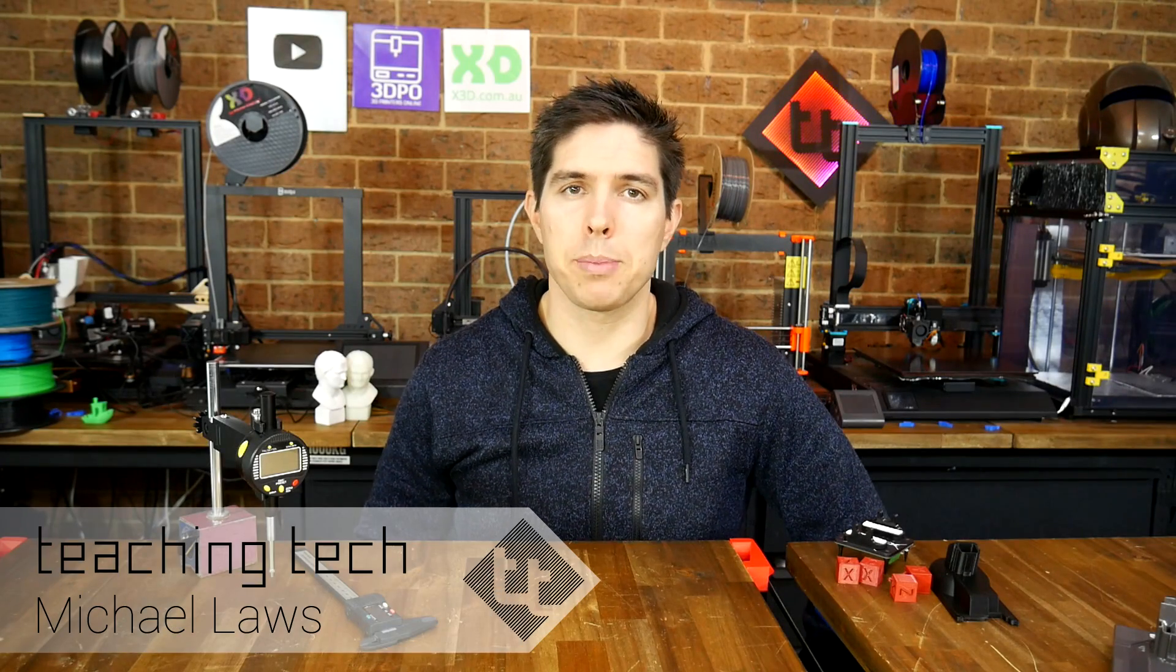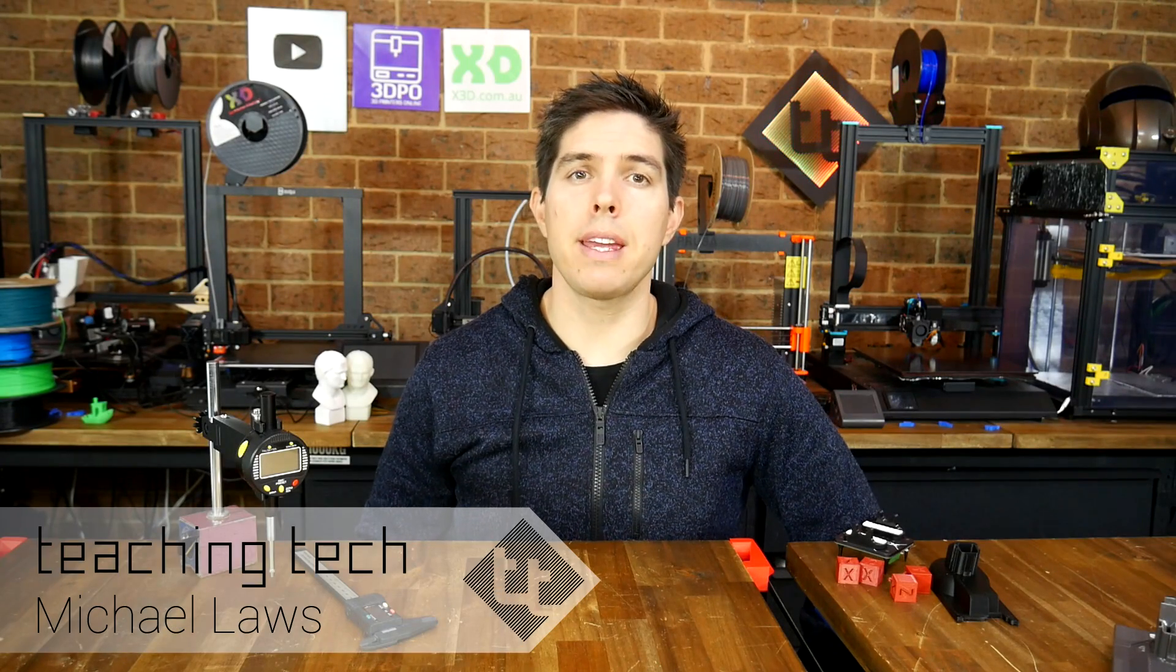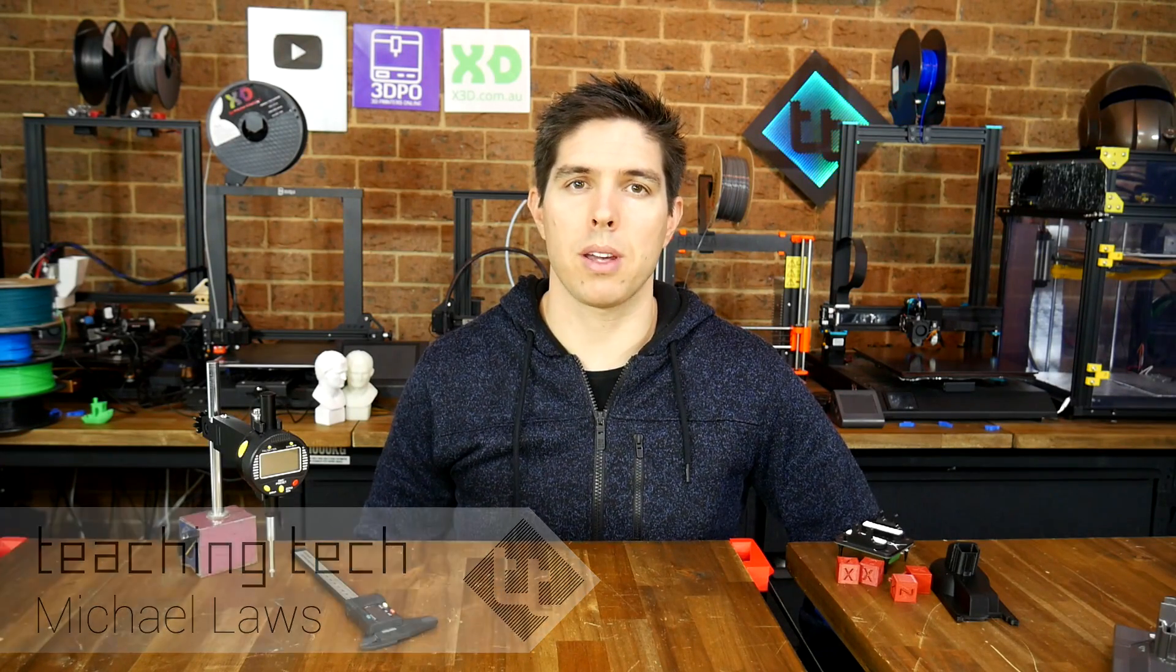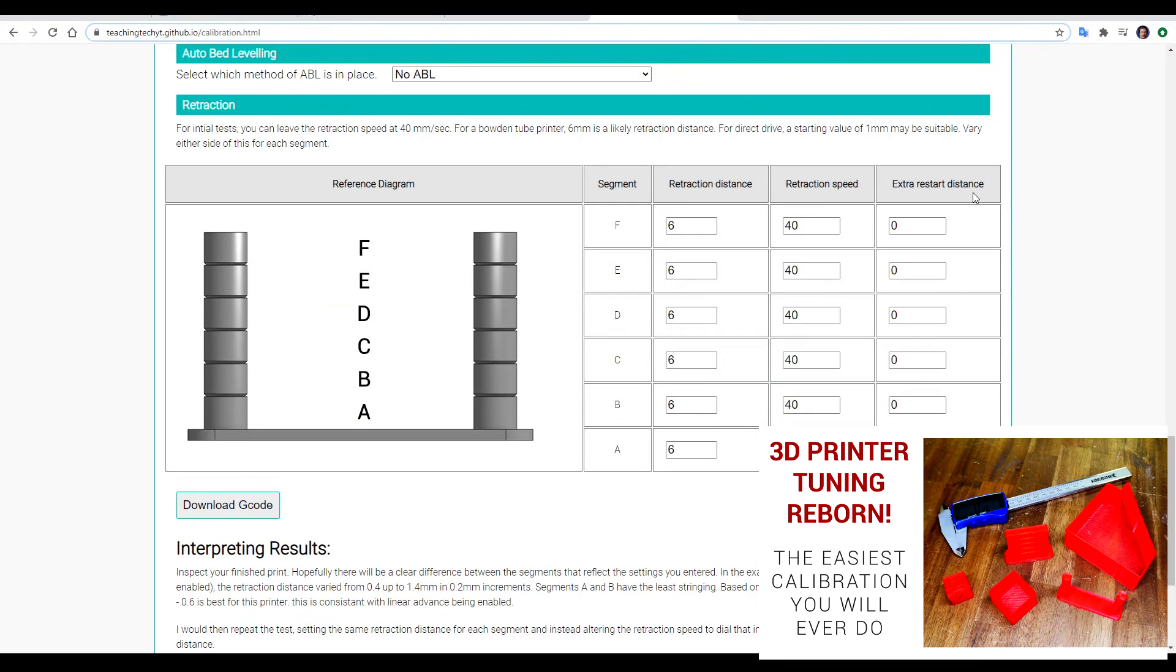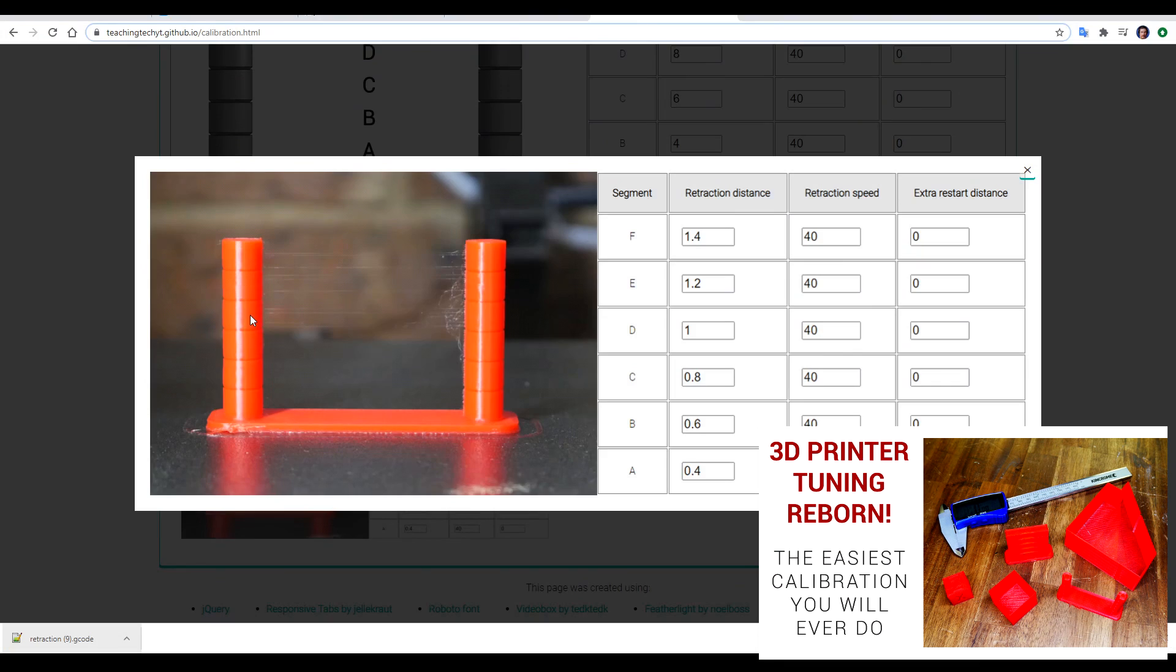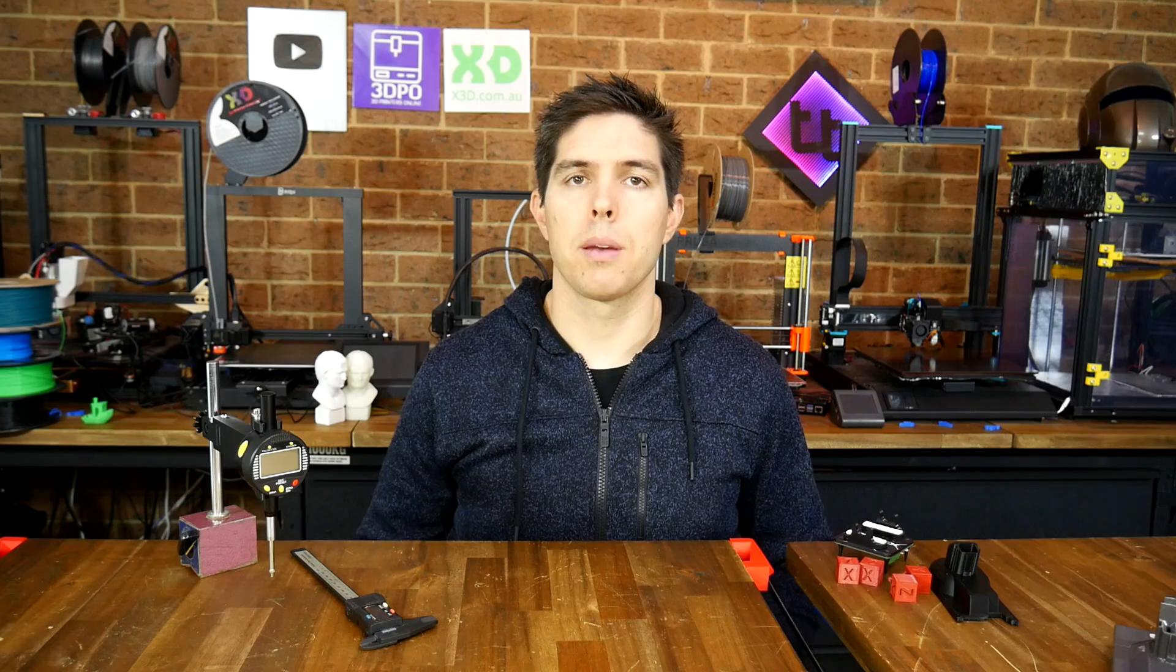As promised, I've started to expand my free 3D printer calibration website. If you haven't seen it, it's linked below, and based on positive feedback, it's pretty helpful and maybe you should check it out.